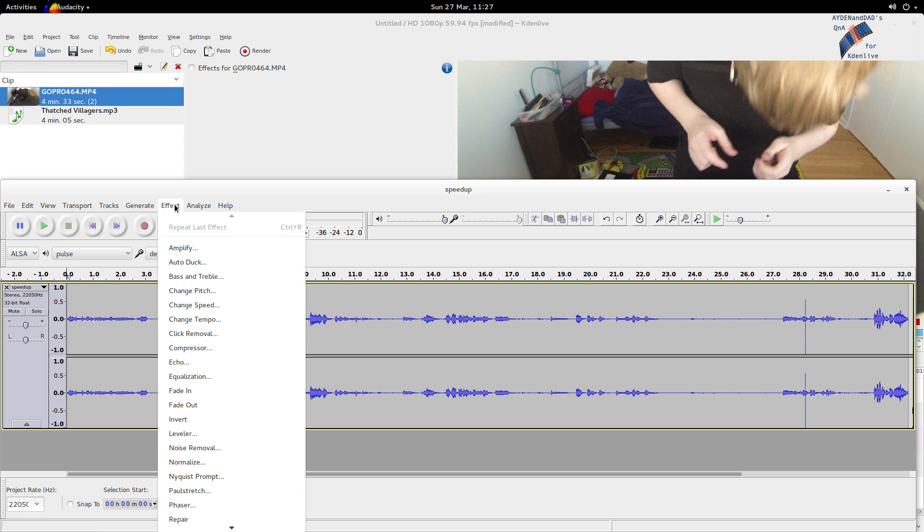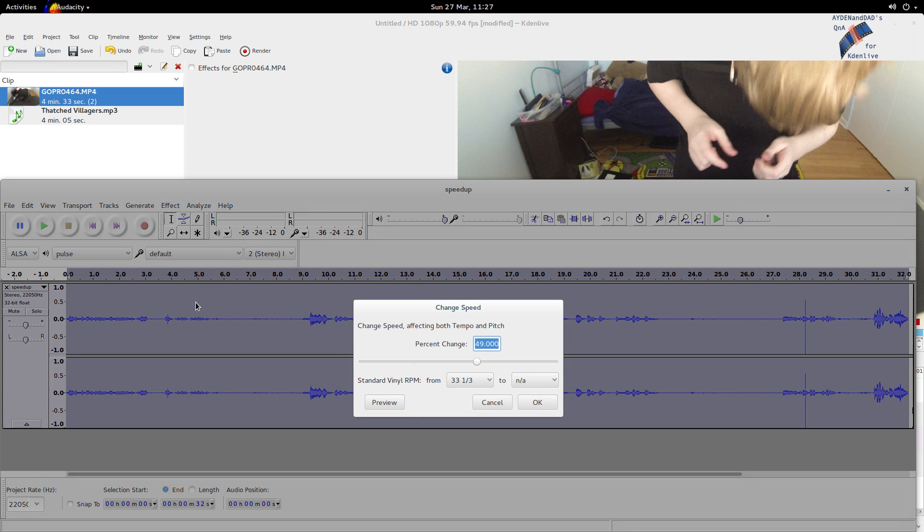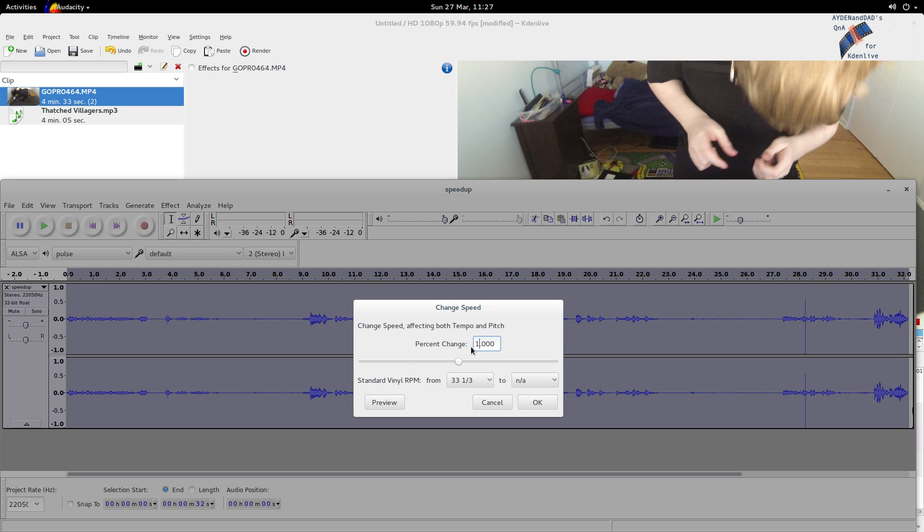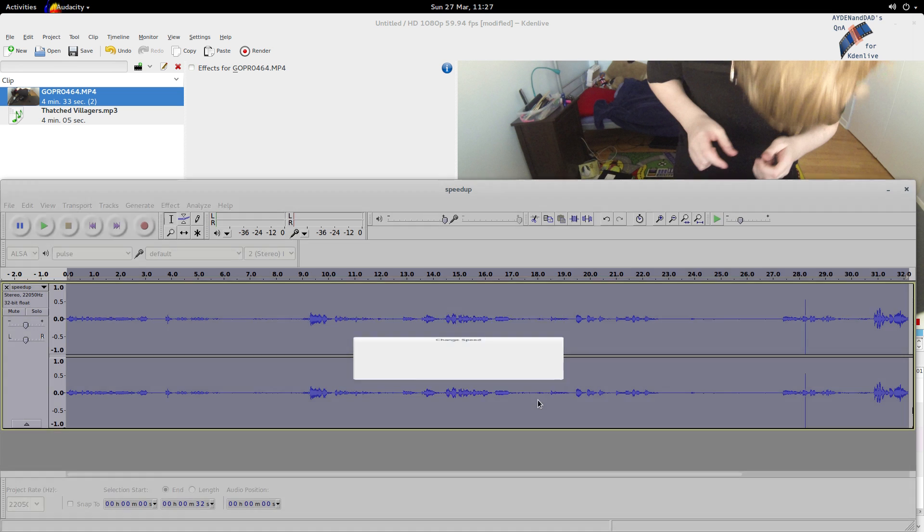Going to effect, change speed, and notice at the top it says affecting both tempo and pitch. Change typically here you'll have a 1 I think by default like this, and the percent change. And let's try 49.